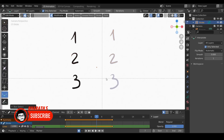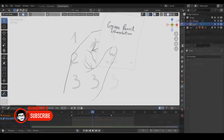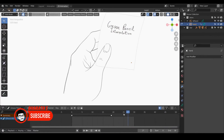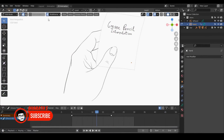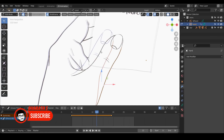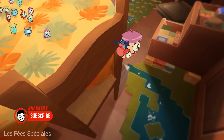Timeline and Dope Sheet Integration: The Grease Pencil integrates with Blender's Timeline and Dope Sheet, enabling precise control over the timing and sequencing of drawings and animations. This integration enhances the overall animation workflow, allowing artists to fine-tune their creations with ease.